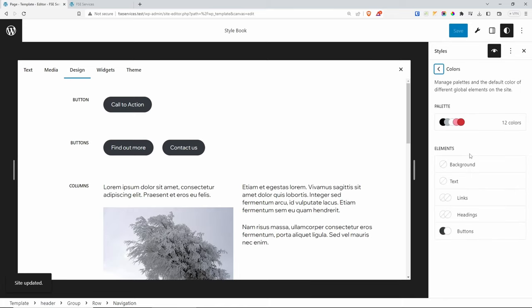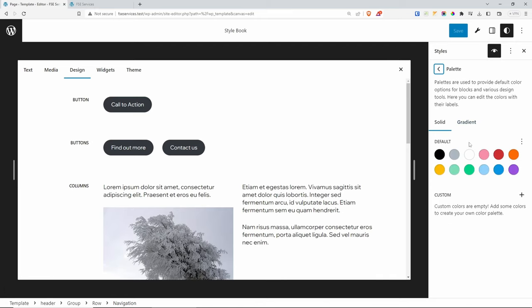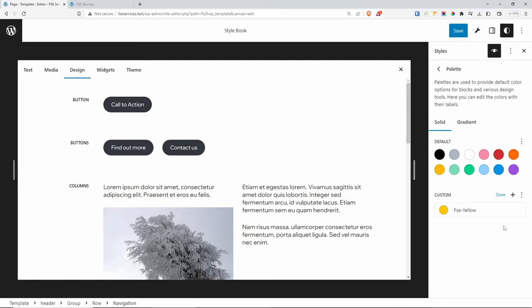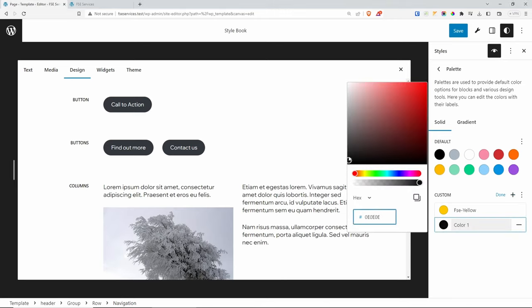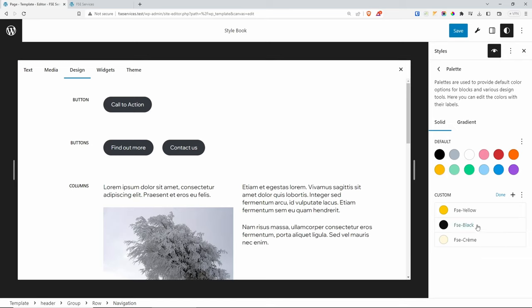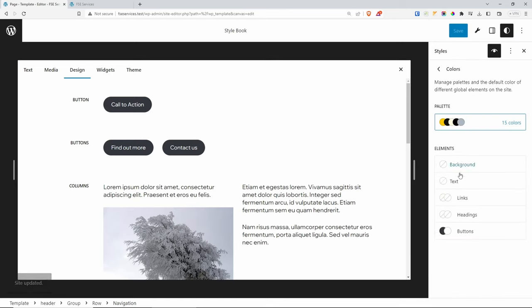Now let's look into Colors. From here we have a palette with some default colors and gradients. I want to add custom colors for this theme. Click the plus sign under Custom and select your colors. First I'm going to add a yellow color — I'll call it FSC Yellow. Then an almost-black color called FSC Black. And one more — a creamy color called FSC Cream. Save this.